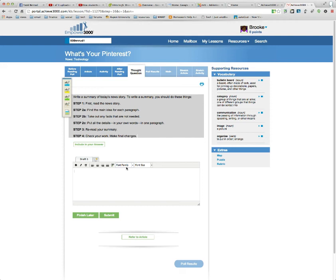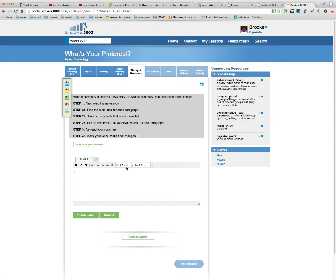And then you pick a side. You basically take a position. So in the first sentence that you write, you need to explain to me what your position is. Do you agree or disagree with some topic that was discussed in the article?